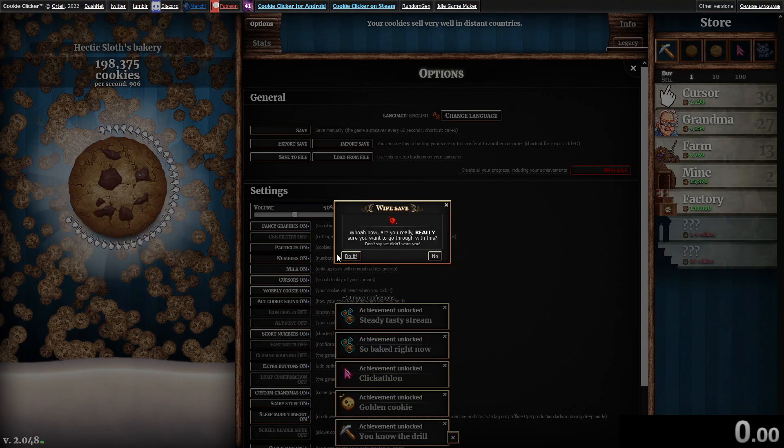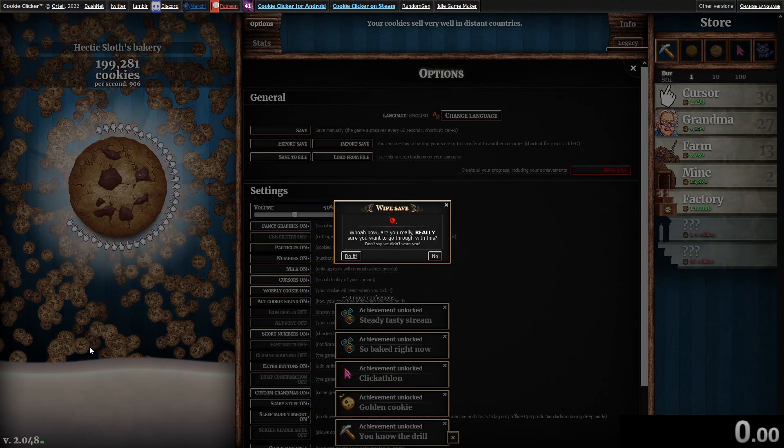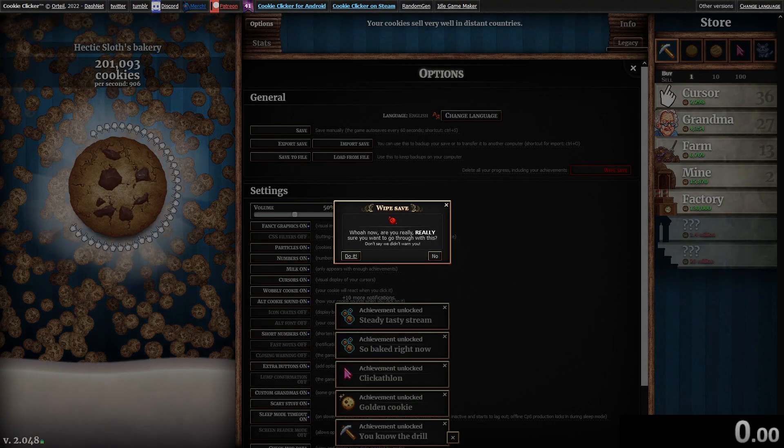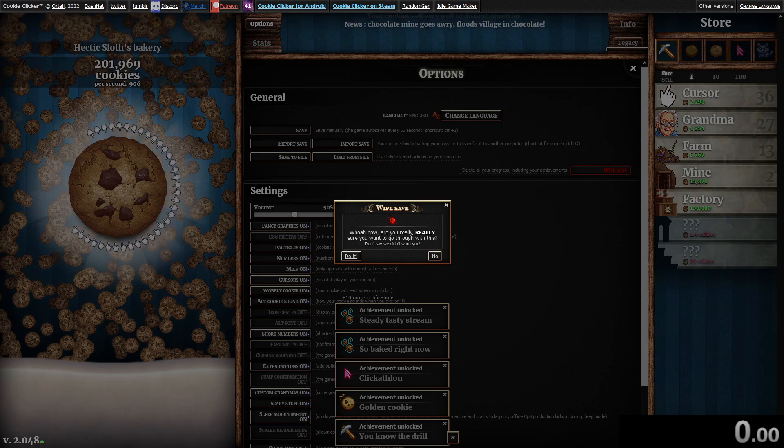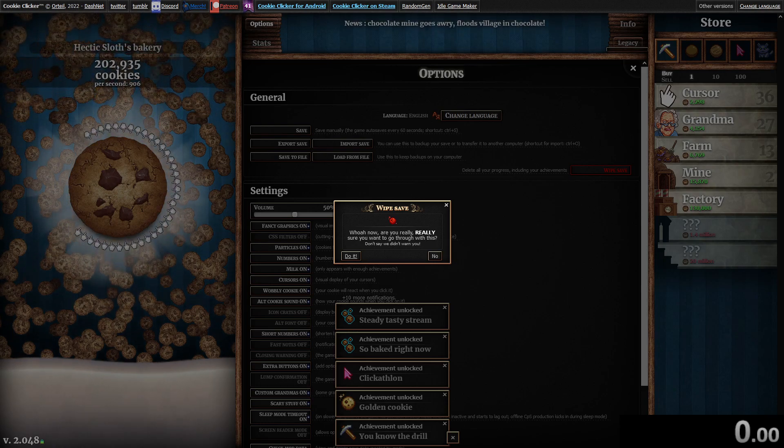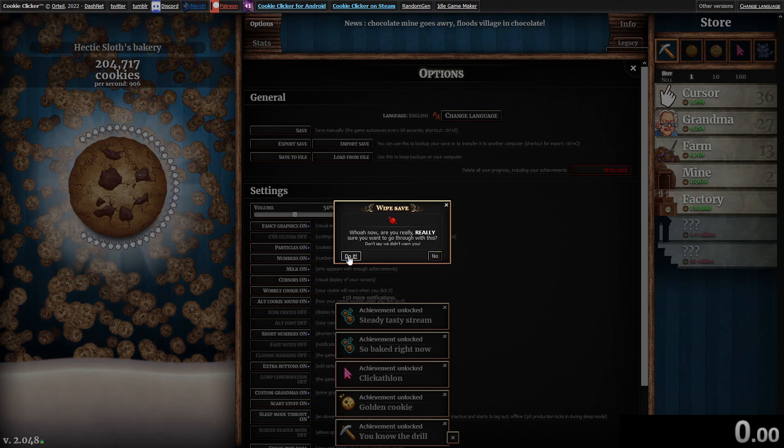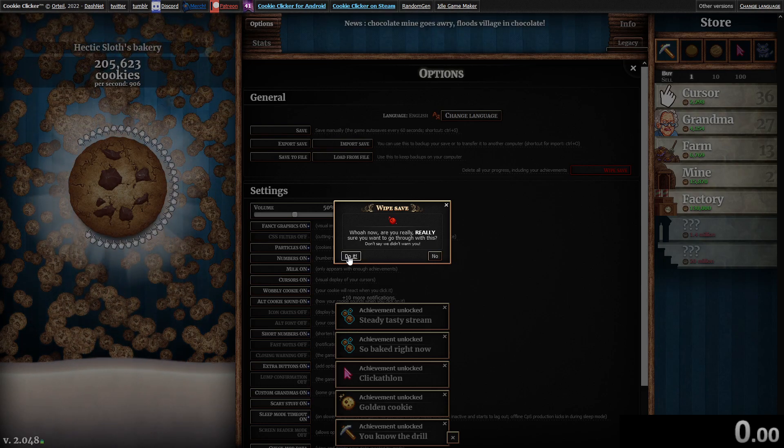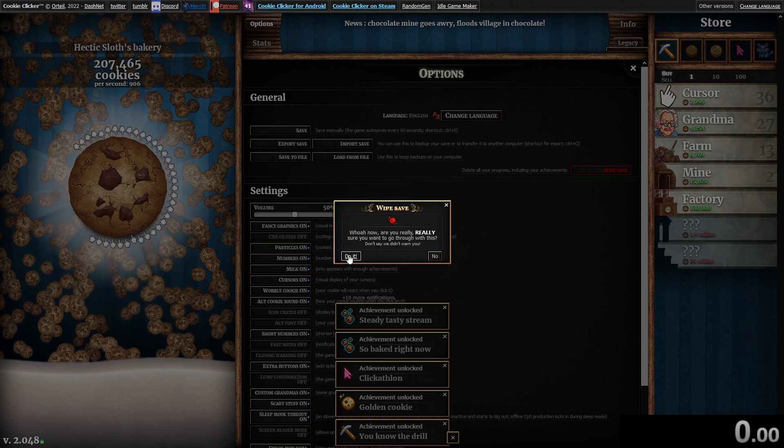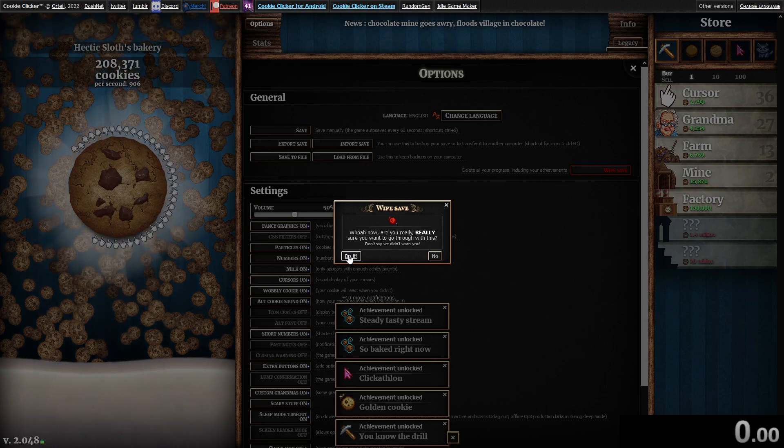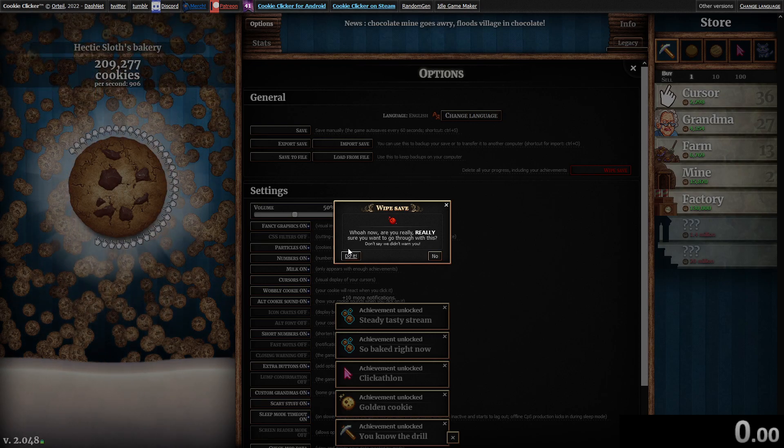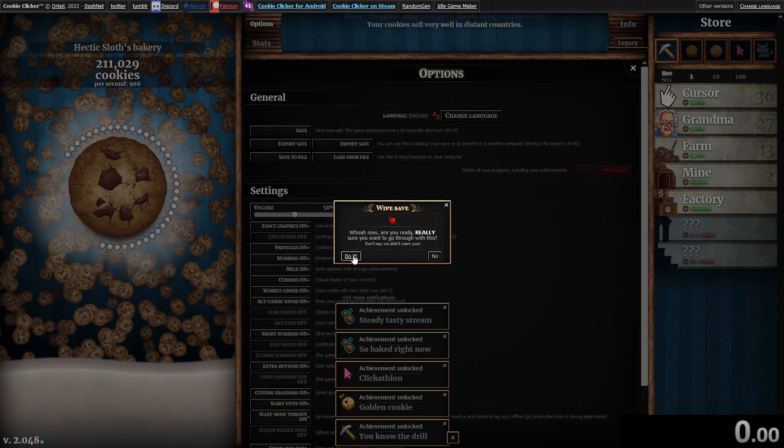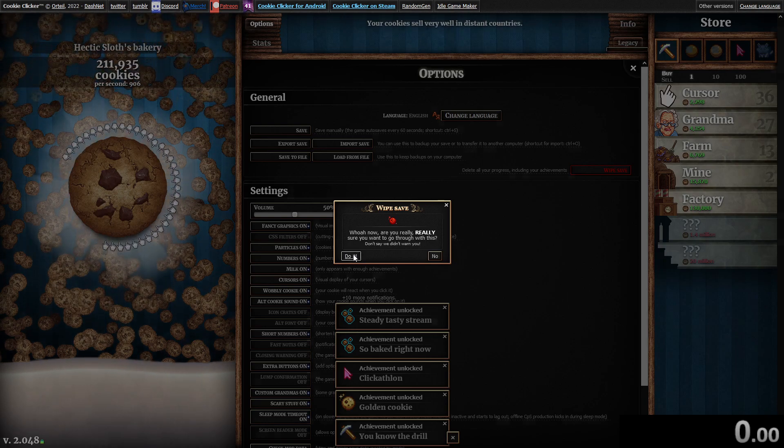Alright, so this is going to be the Cookie Clicker world record and I have scroll wheel to click. So yeah, anything goes. You can do anything you need to get one million cookies. So let's start right now.